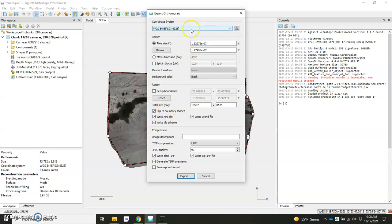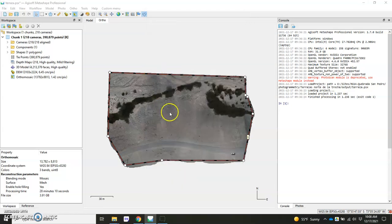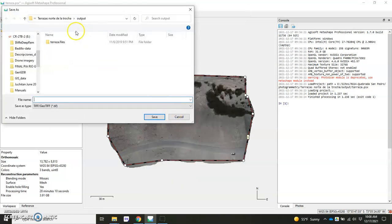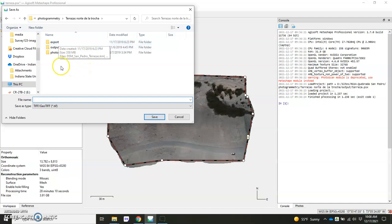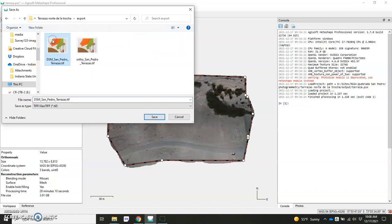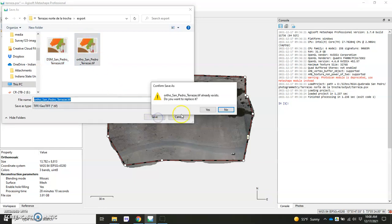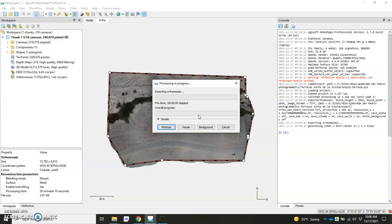So double check that everything's okay in terms of your coordinate system and all of these other parameters. And when you're ready, just hit export, put in your export folder. And again, I work within this three-folder structure. And I'm going to overwrite this file here because now I have a nice clipped one.